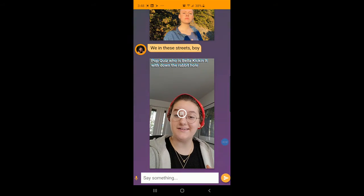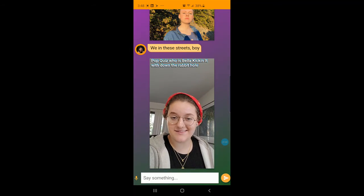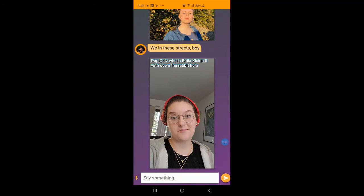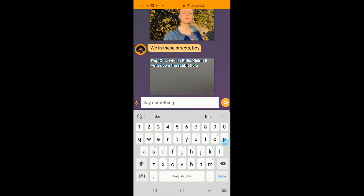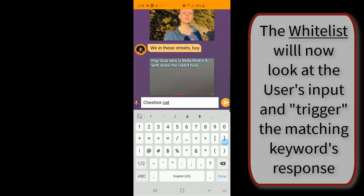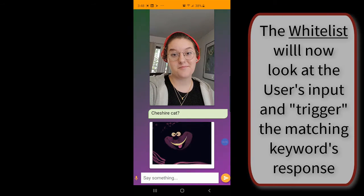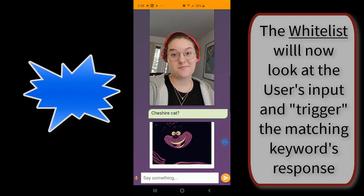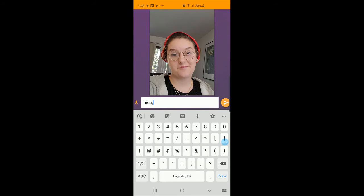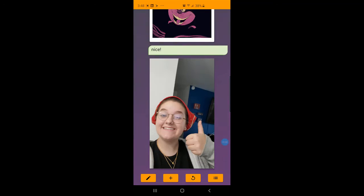Pop quiz. Who is Bella kicking it with down the rabbit hole? Cheshire cat? Nice. That's me.